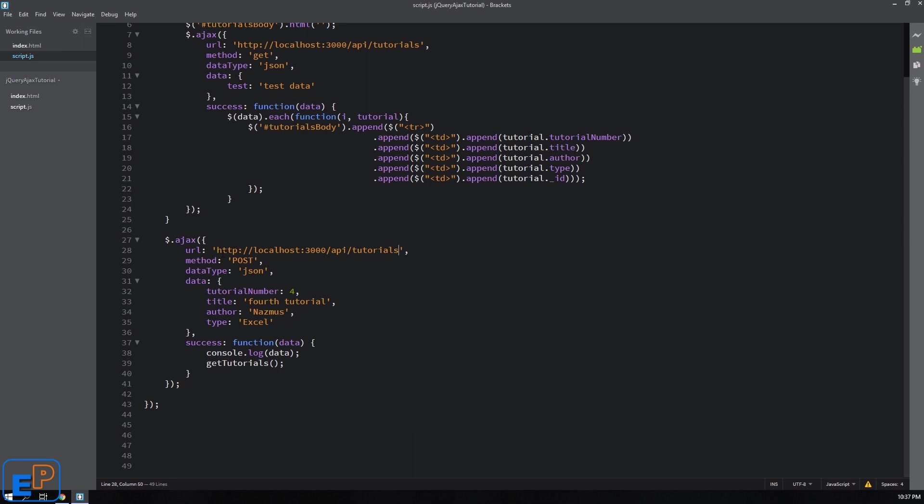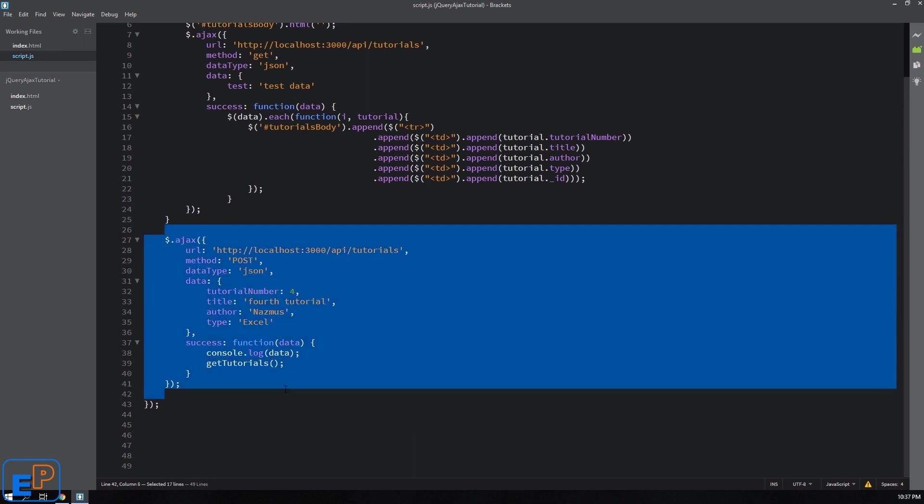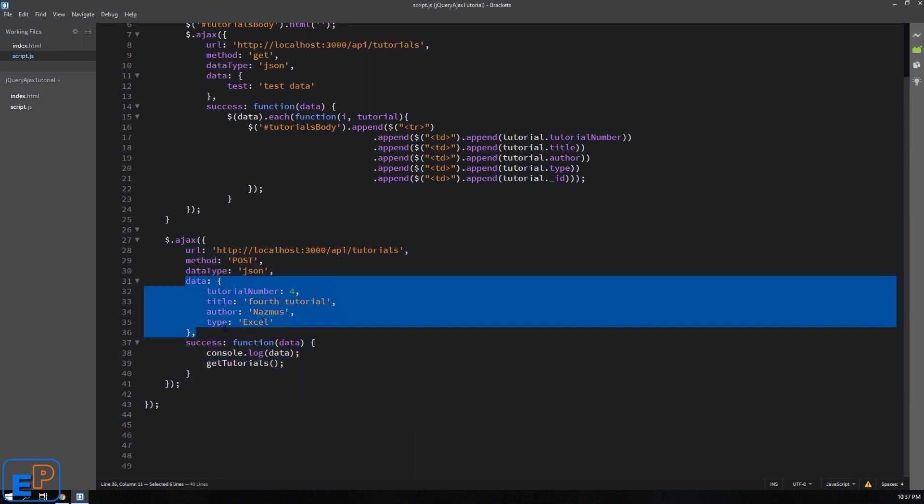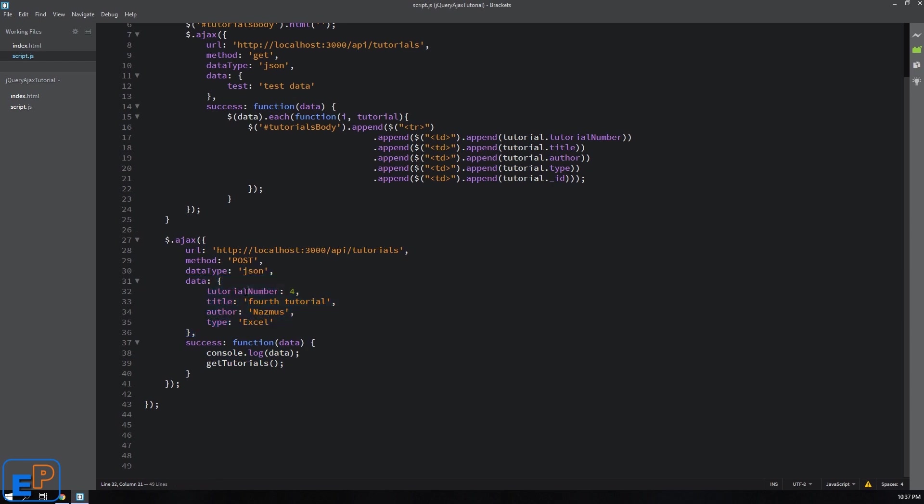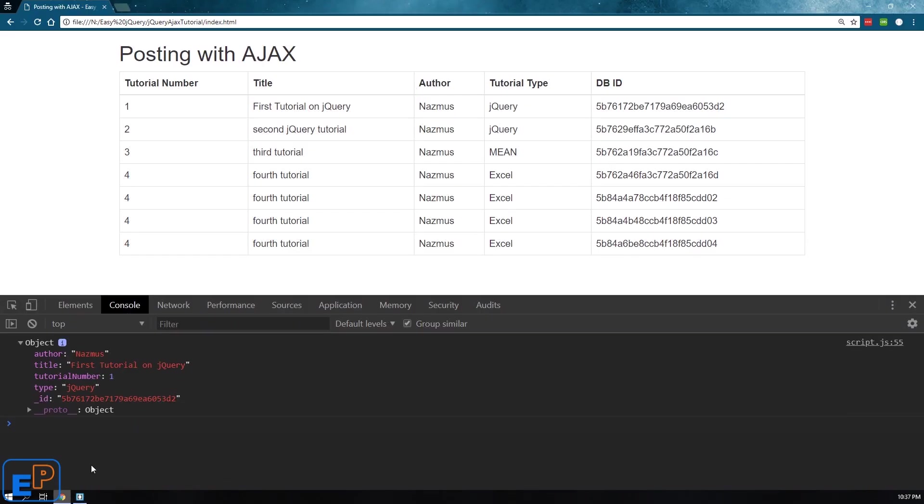In our last tutorial I showed you how to create the post Ajax method where we're sending data in JSON format. We're sending tutorial number, title, author and type. And the change that I have done to our table for this tutorial is that I added a new column called DBID which is database ID.